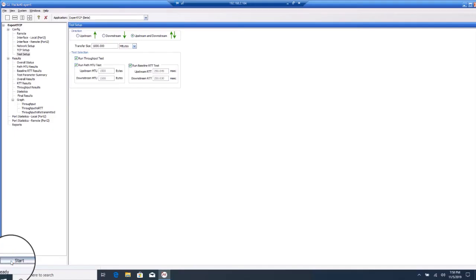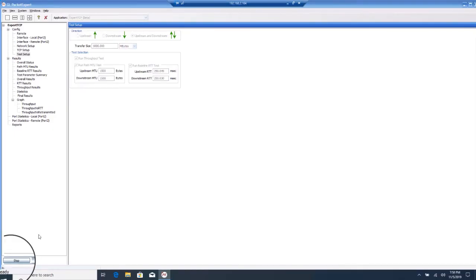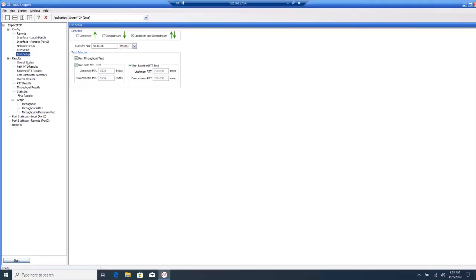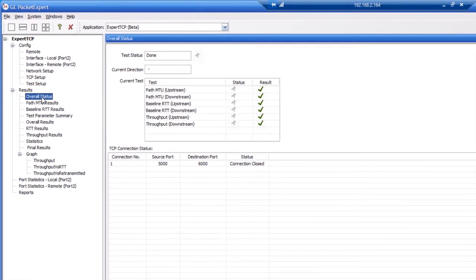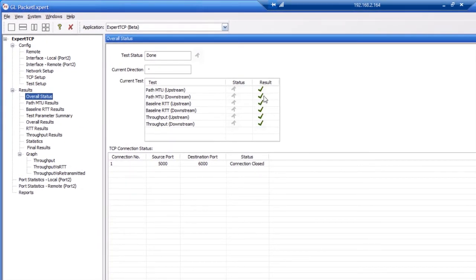Click start to begin the test. The test has finished. If you click overall status, you can see all tests were completed successfully.